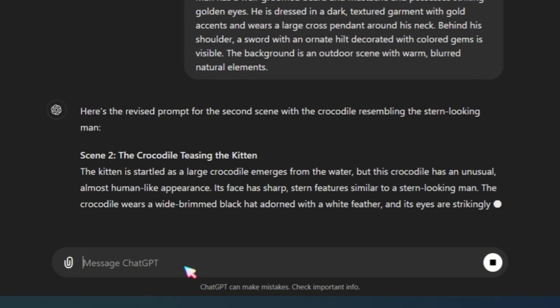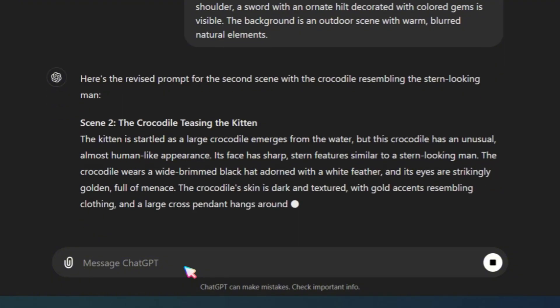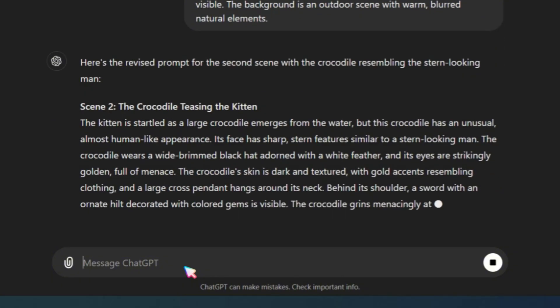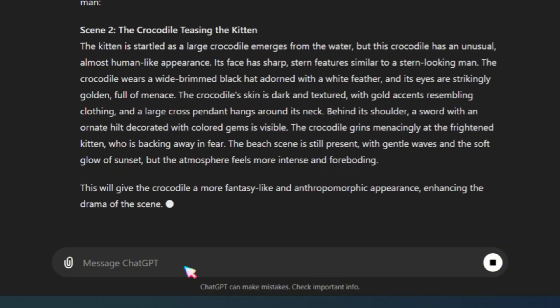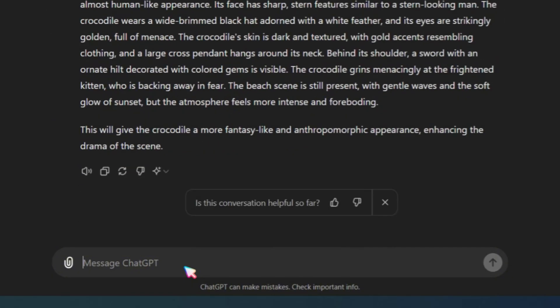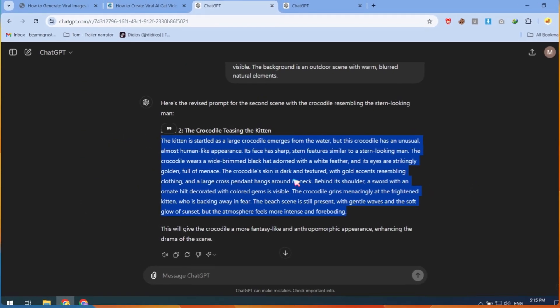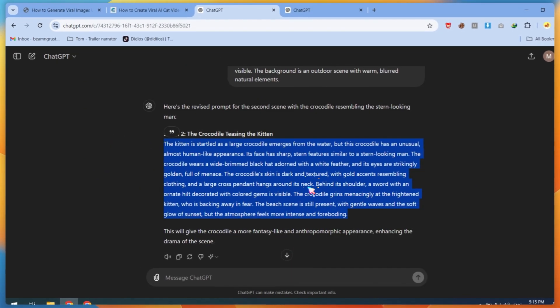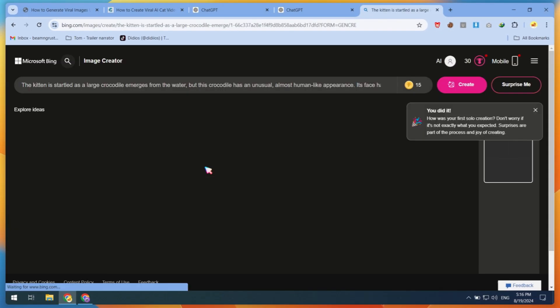Using this method, I generated prompts according to my scene and character requirements. Now, let's test these prompt results. First, I used Bing Image Generator, but I didn't get the results I was expecting.